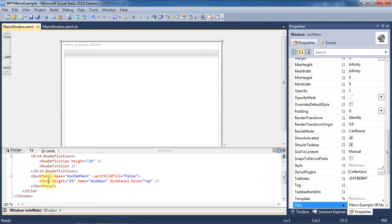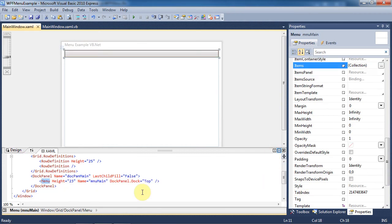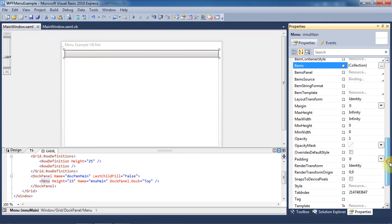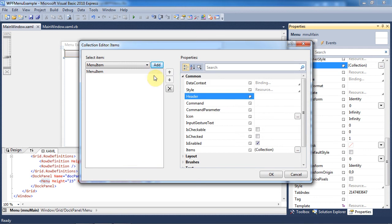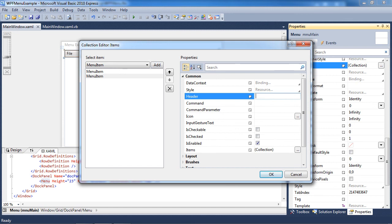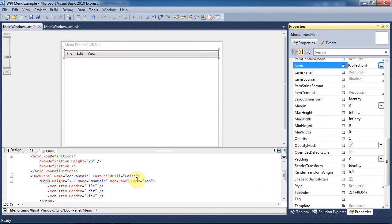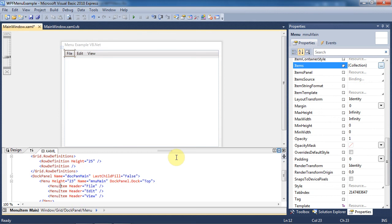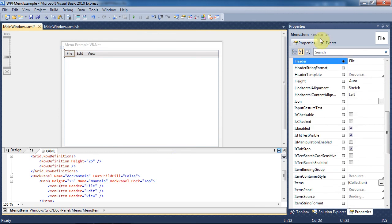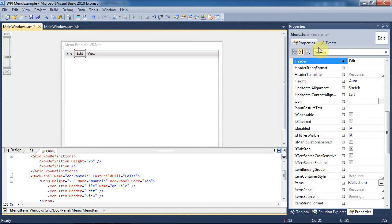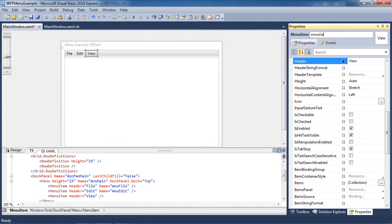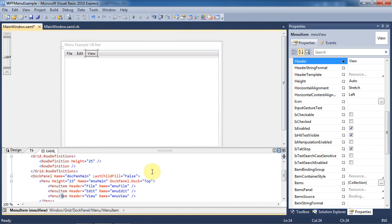Now click on the menu tag and go to the Items property. Click on the three dots to add more items to this collection. Now click the Add button. Change the header of this item to File. We are going to add another item for Edit and another item for View, changing their headers respectively. We are going to click on the menu item that has the header file and give it the name MenuFile. We will do the same thing for Edit and View, and you can see this reflected in our code down below.